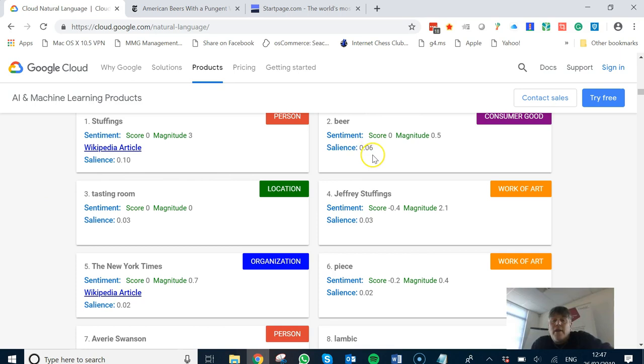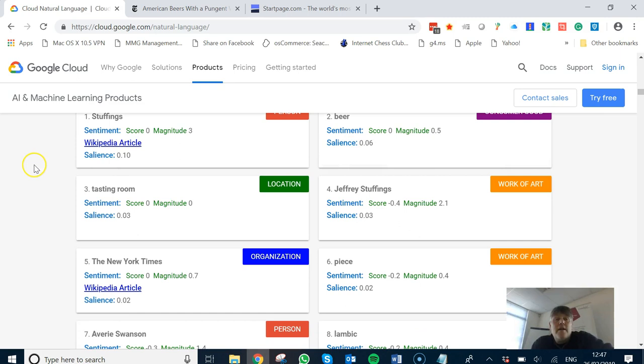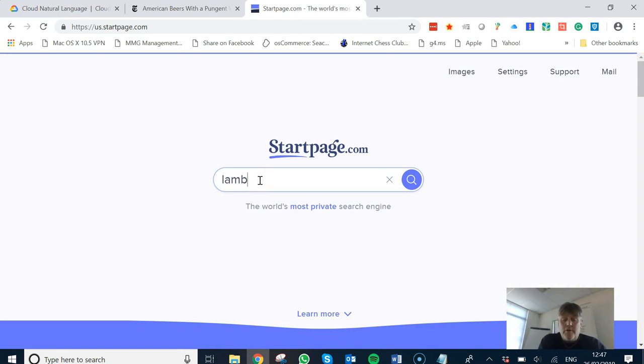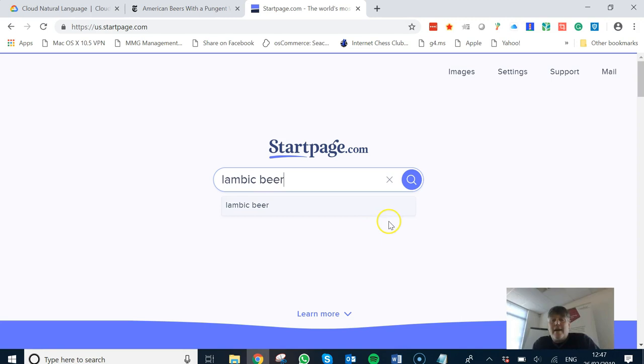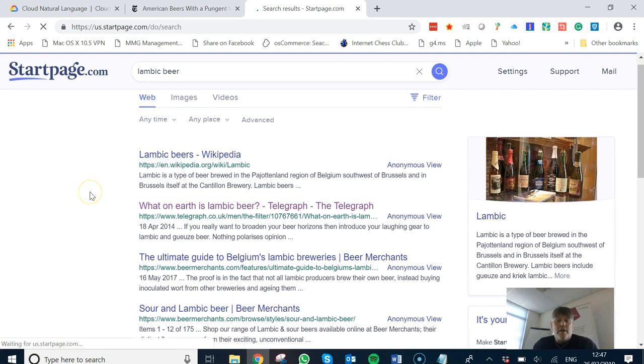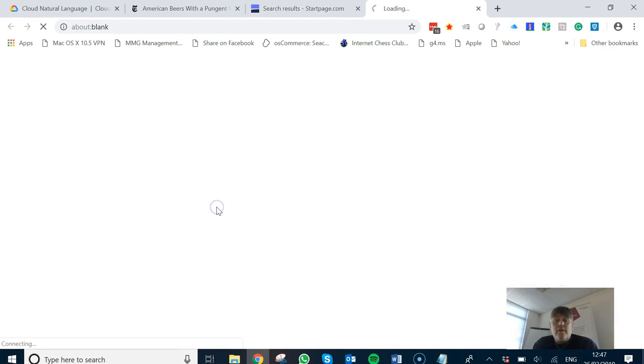Now if I go to Google and type in 'Lambic beer' - I'm using a page here called startpage.com because I just wanted to take out any personalization in my results - this will bring back some information. We've got the second article here from The Telegraph, so I can do exactly the same thing.